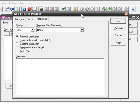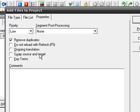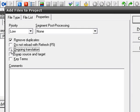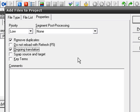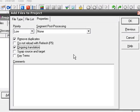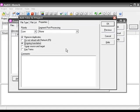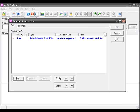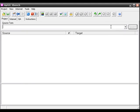And here we need to check the ongoing translation checkbox. We hit OK, OK again, and now the project is created.